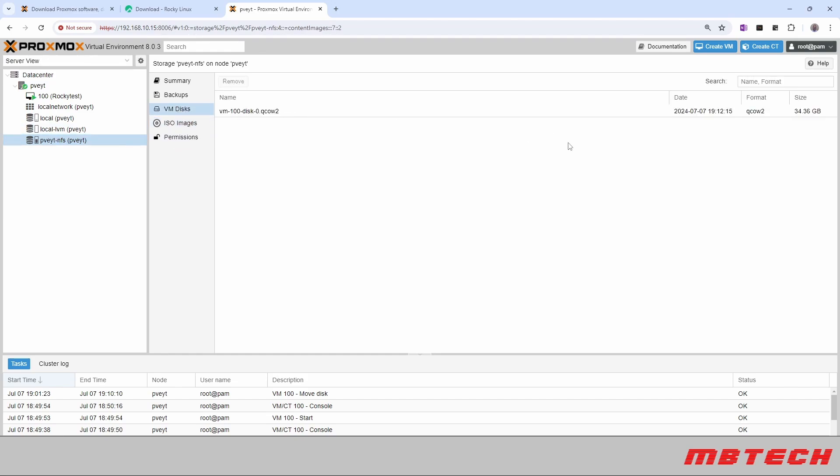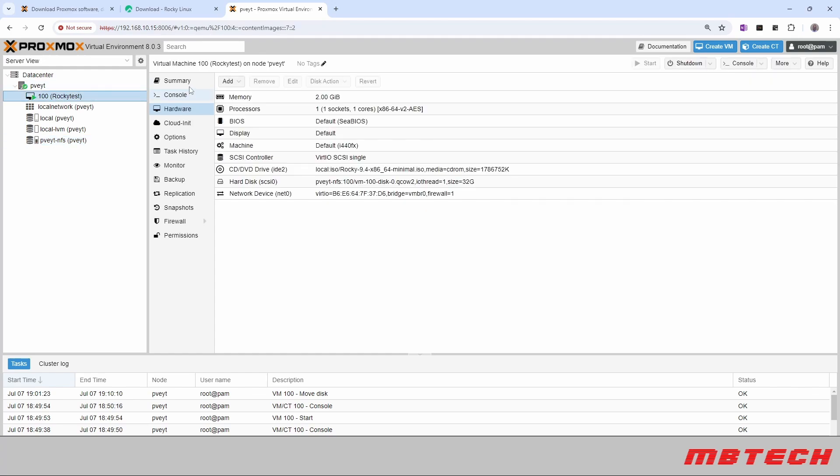So it's just one way that you can actually use NFS for storage to expand the sizes of your system. And that is all we're going to be going over today. Appreciate it. Hope you enjoyed this for using NFS with Proxmox.